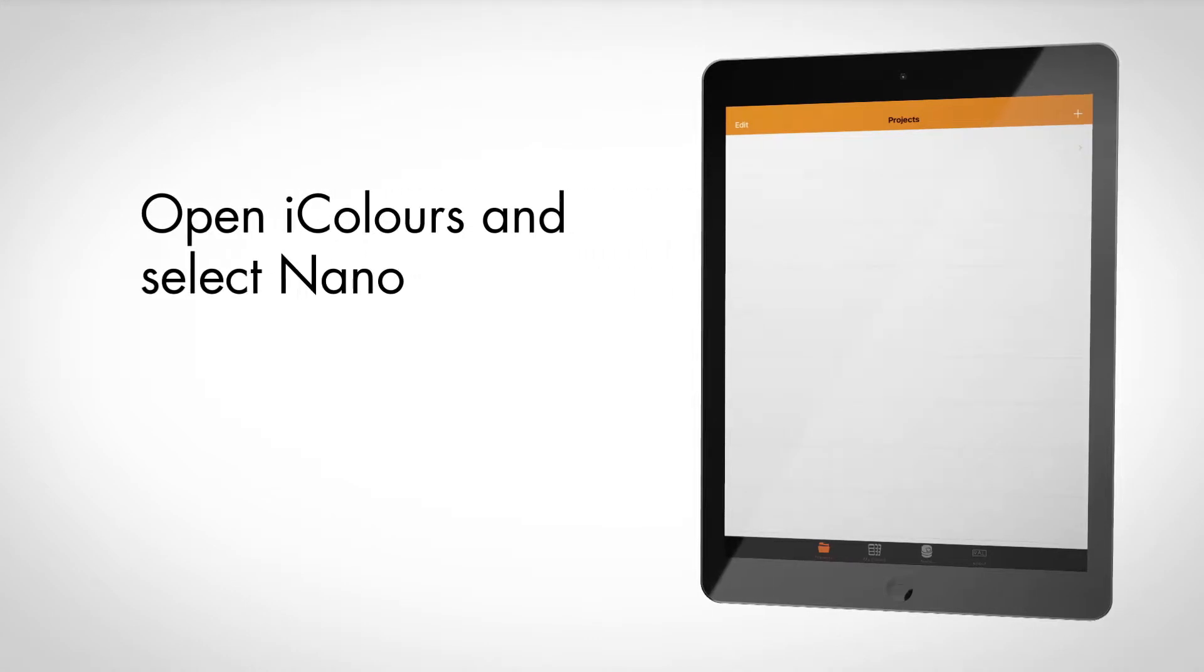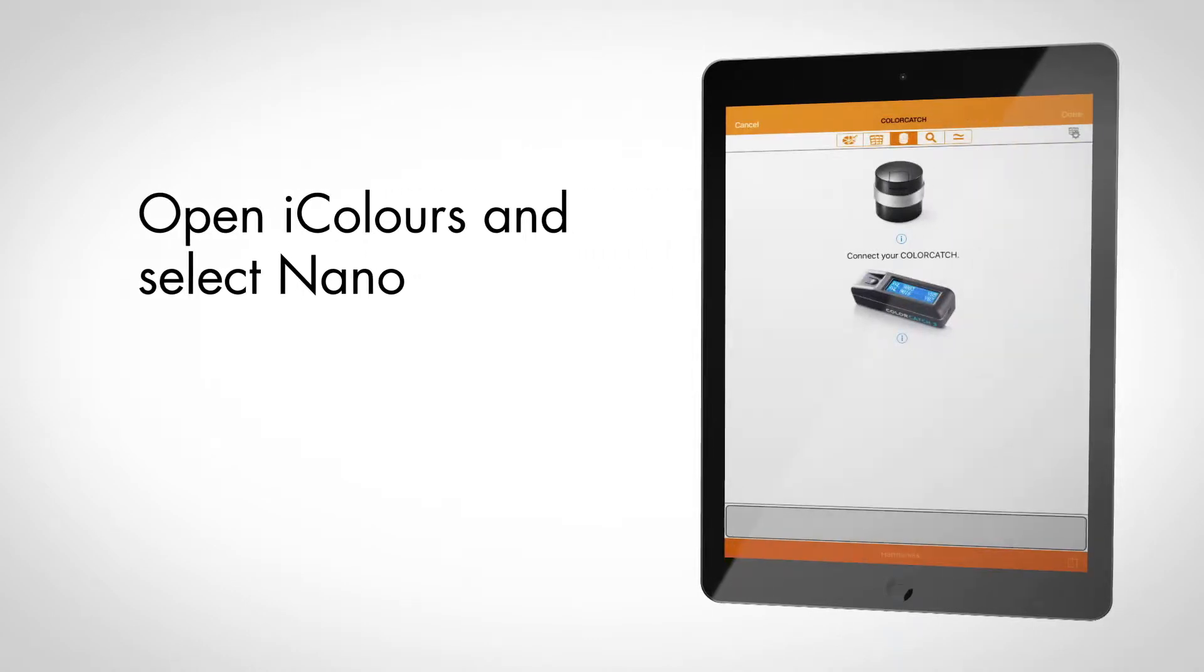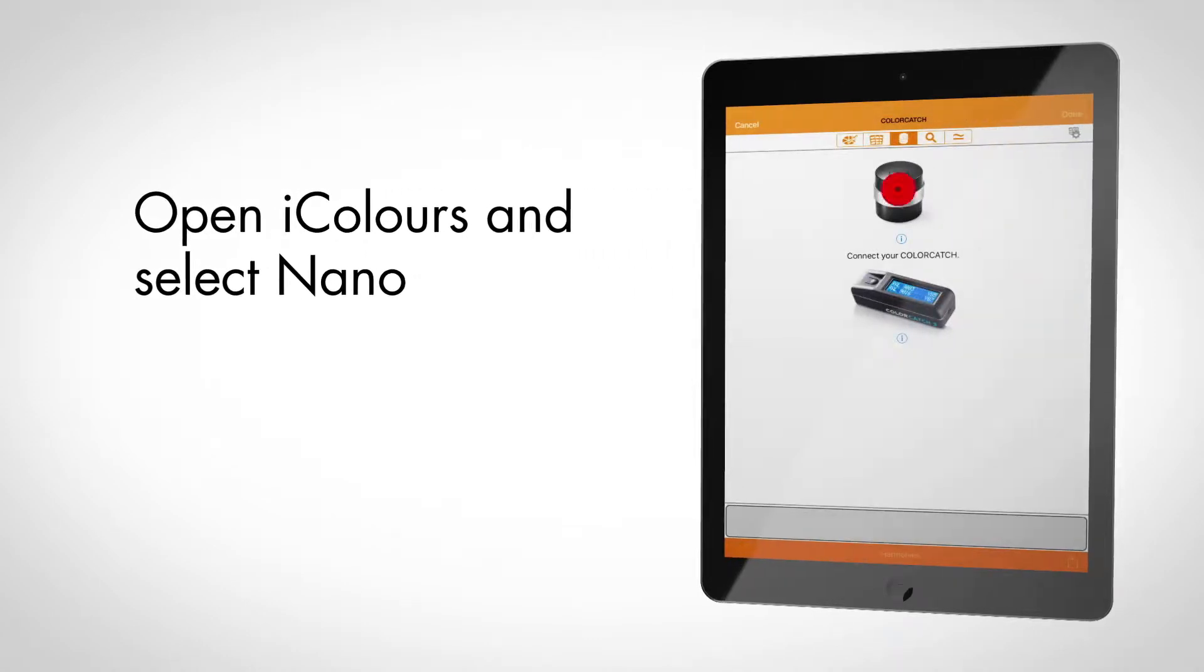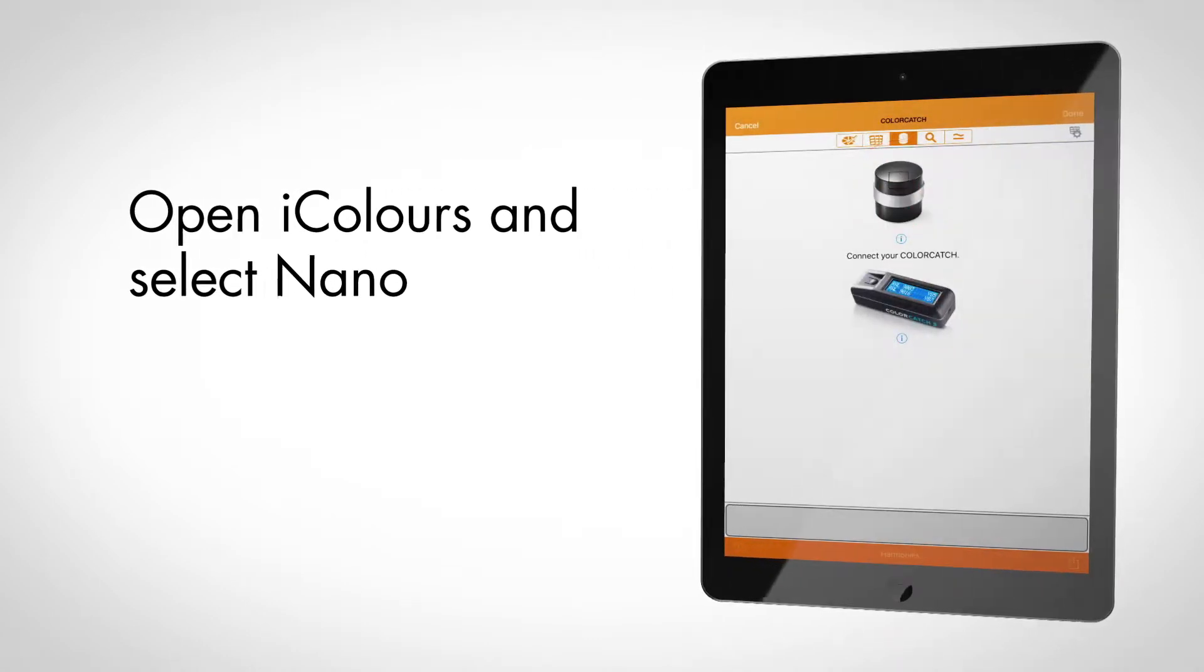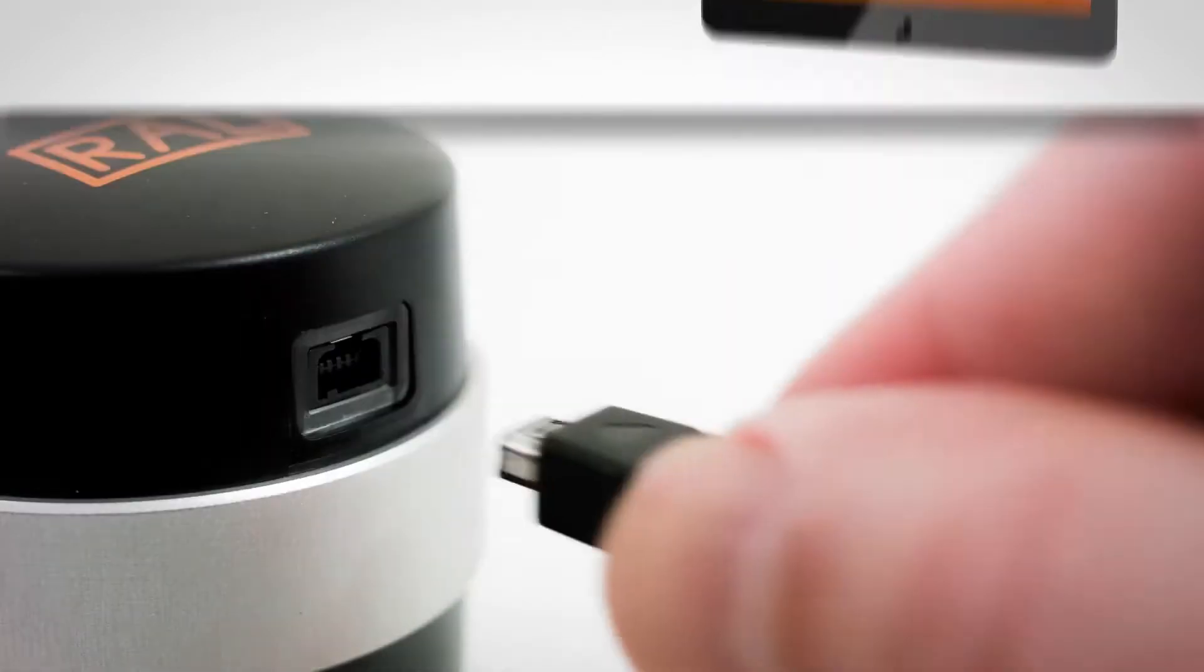Activate the iColors app and select the ColorCatch Nano. Then connect the Nano to your mobile device.